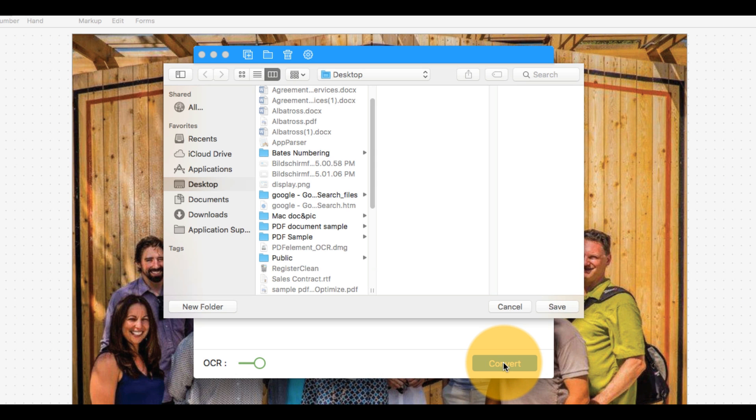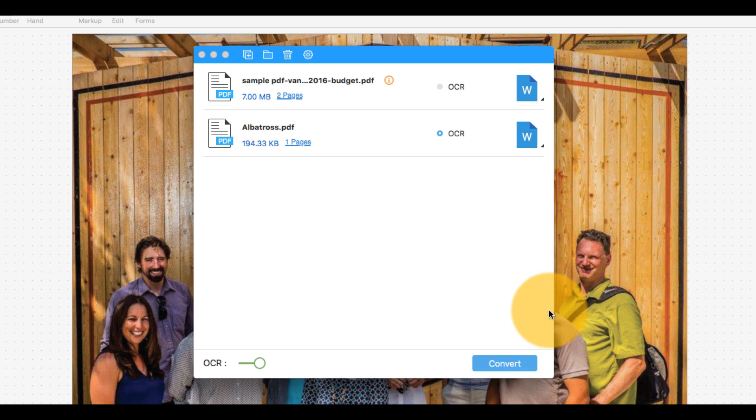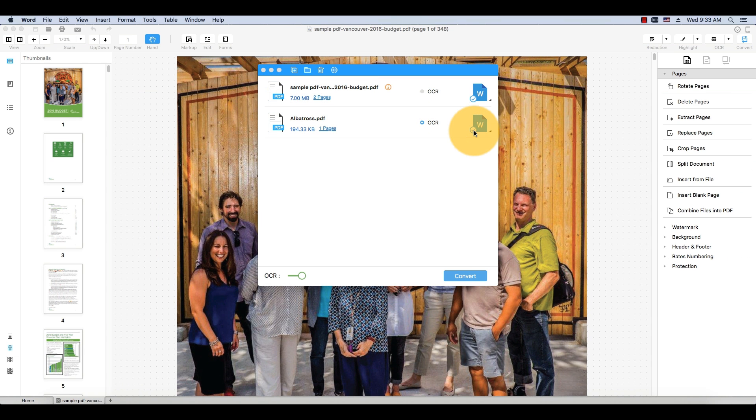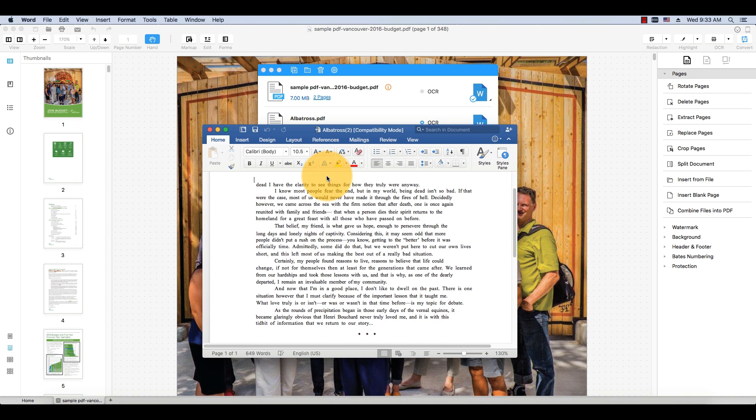Click Convert to complete the process. My output is an accurate Word version of my original PDF document.